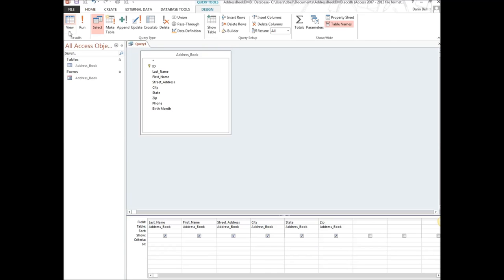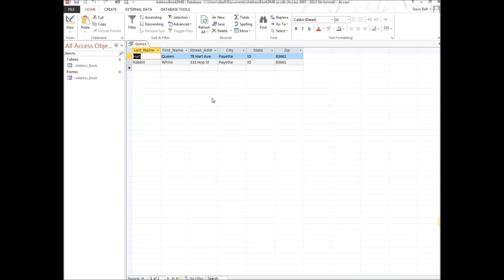We'll go back to Design View and put in a criteria. I'm going to type 'Payette' in the City field — notice it puts quotation marks around it automatically. Now we're asking the database to pull up anybody with the city of Payette. Hit Run again and sure enough we have just two people from Payette.